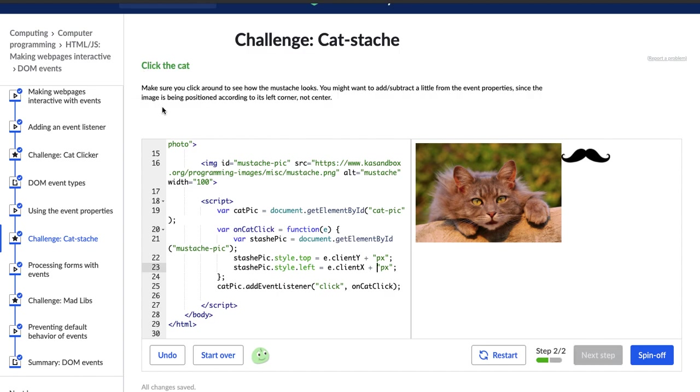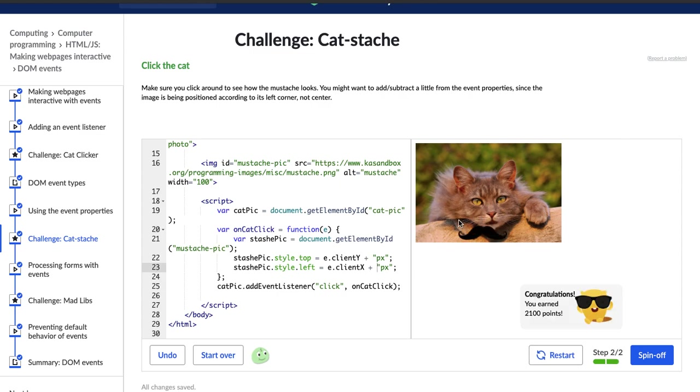All right. So it says, click the cat, make sure you click around to see how the mustache looks. You might want to add, subtract a little room from the event properties since the image is being positioned according to its left corner, not center. All right. Let's see about this. Let's put it right here.